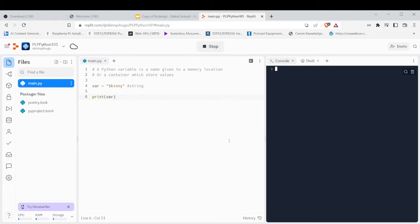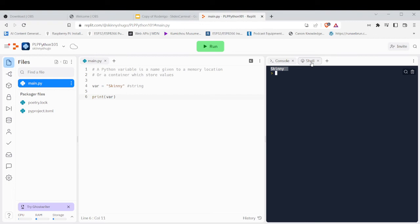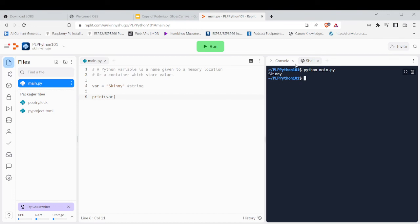And after you run it, this is a string. So if you're using VS Code, you can just open a terminal and type Python, then the name, and enter. And it will still print out the string.